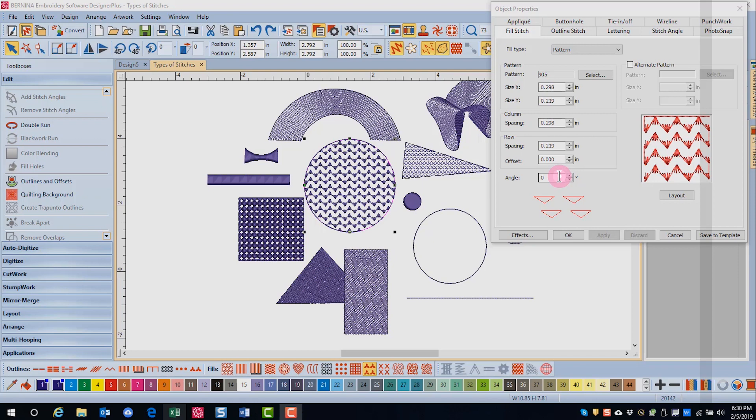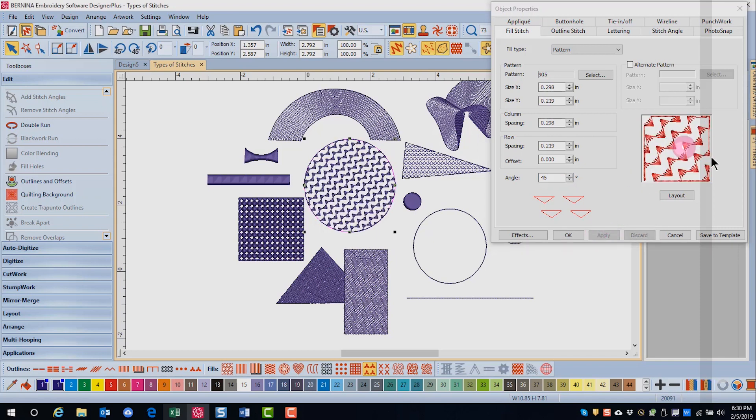The change will not update the preview until it has been applied. And then the preview is updated along with the object.